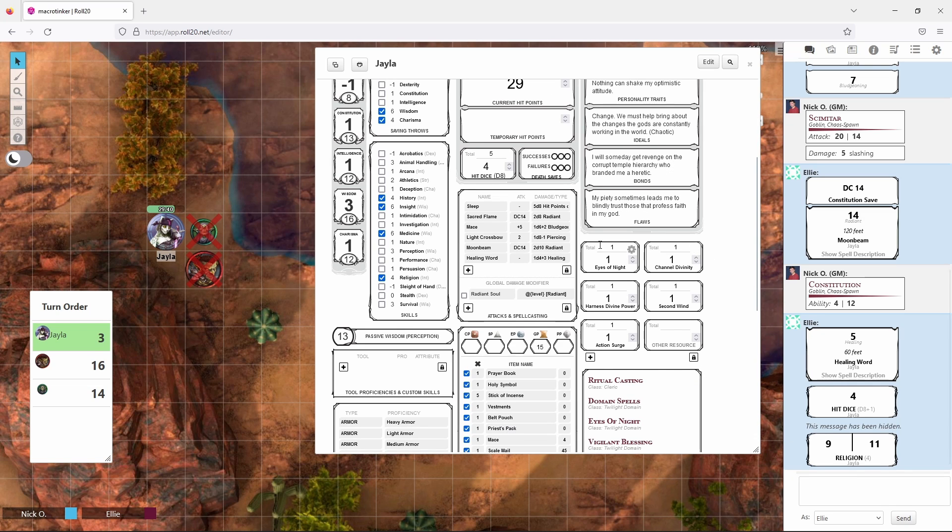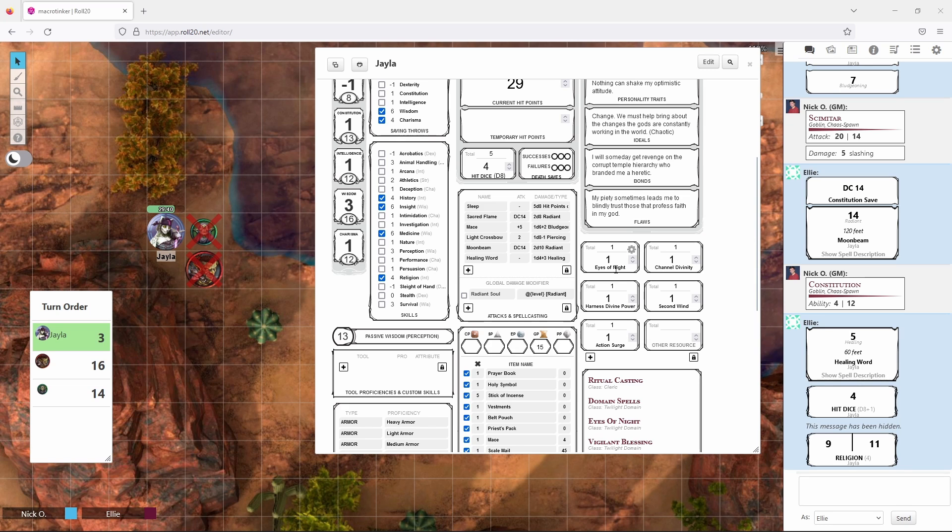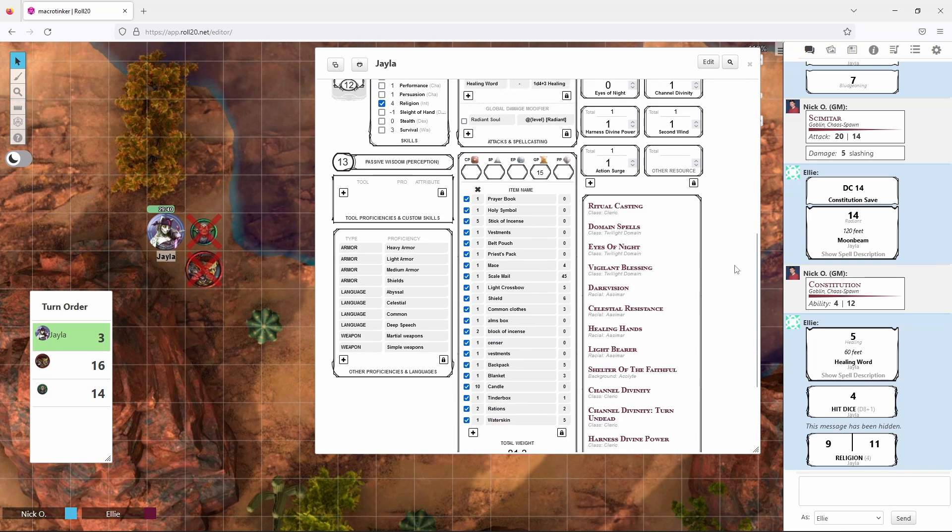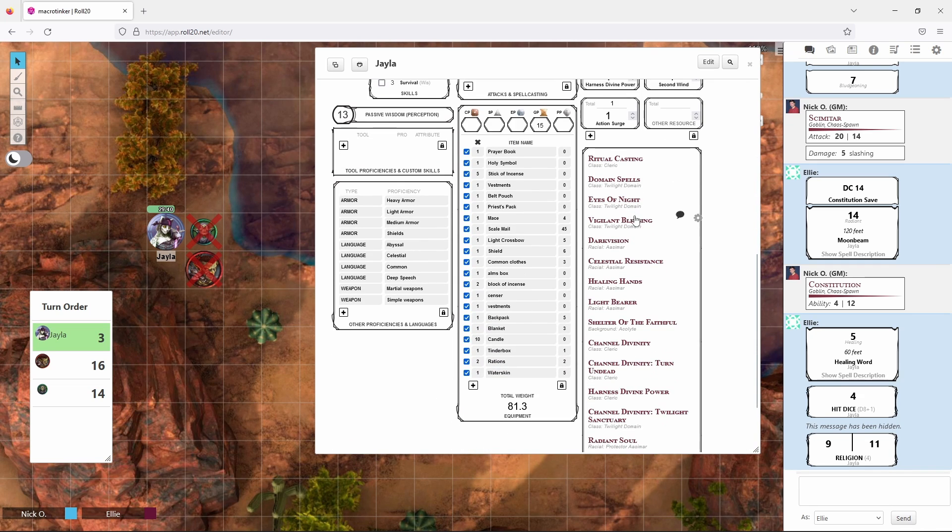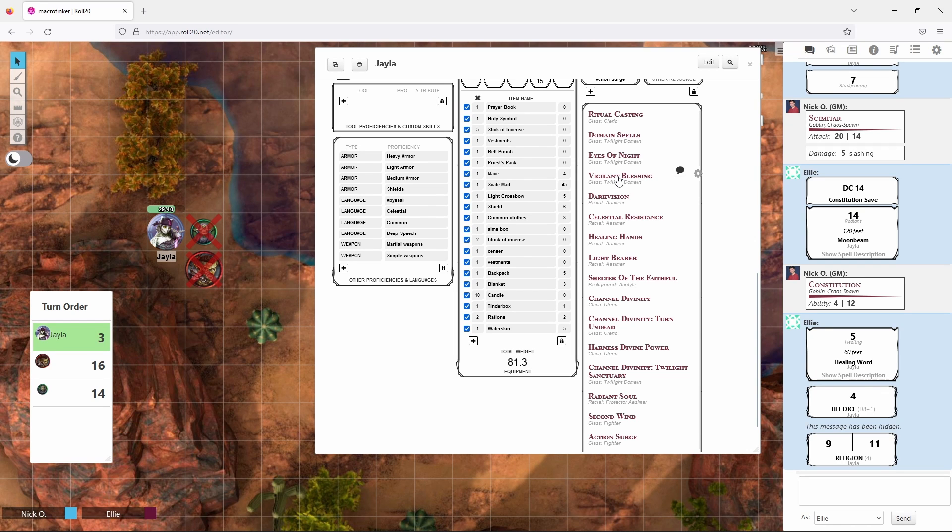Over here in this section of your character sheet are resources that your character may have access to. For example, Jayla is a twilight cleric which means she has an ability called eyes of night that allows her to give darkvision to other creatures and she can do that once. So when she's used that we can deduct that and say that she has zero uses of that ability remaining. Same thing with her channel divinity and any other resources she has access to.